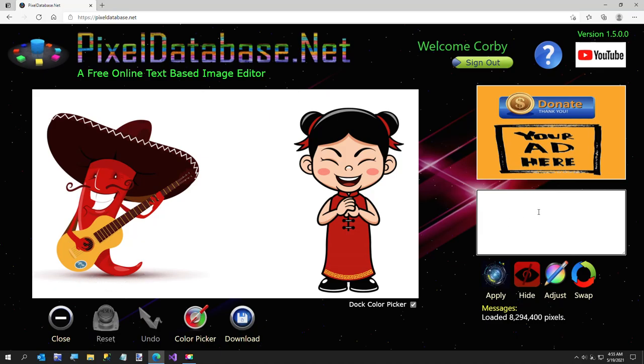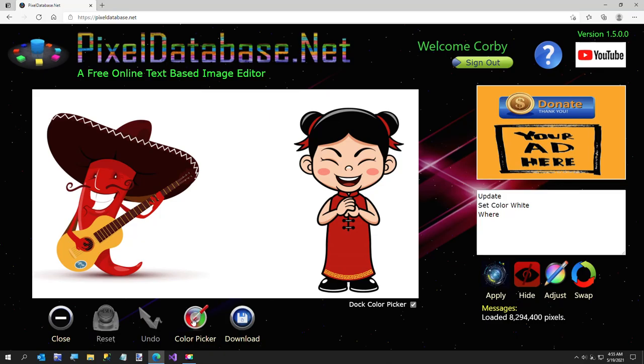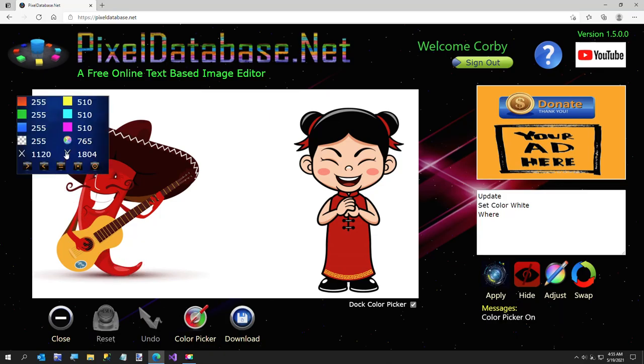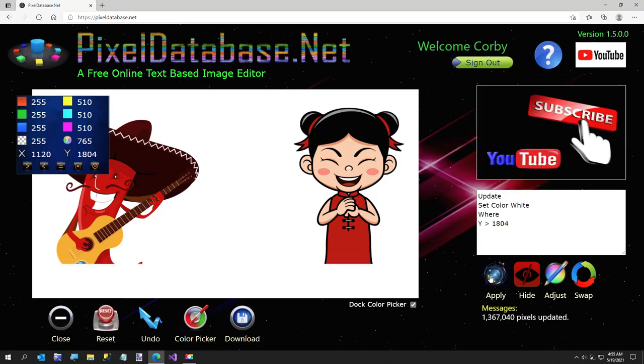So I'm going to say update, set color white, where, and I'm going to turn my color picker on. I'm going to put my mouse about right here and I'm going to say Y greater than 1804 and hit apply.